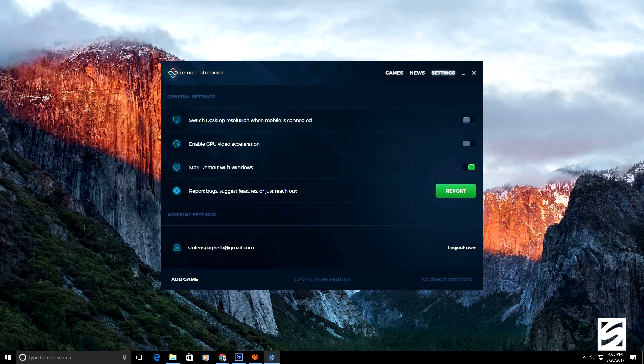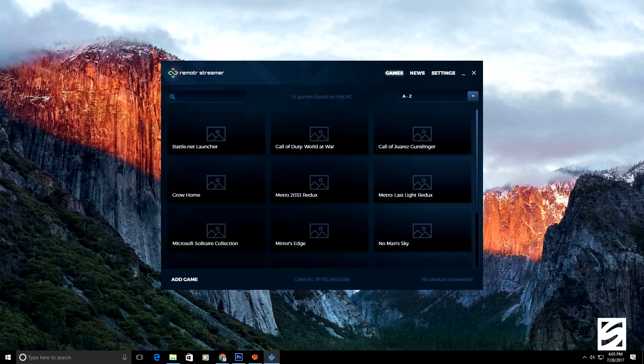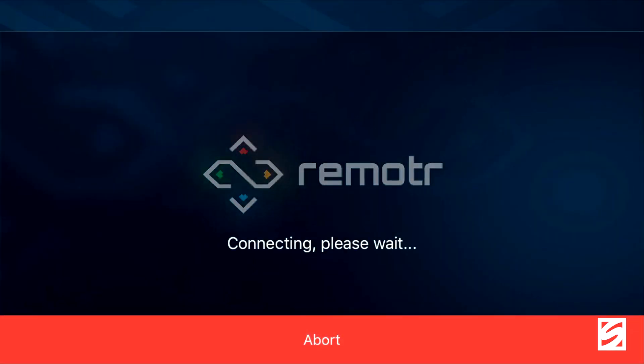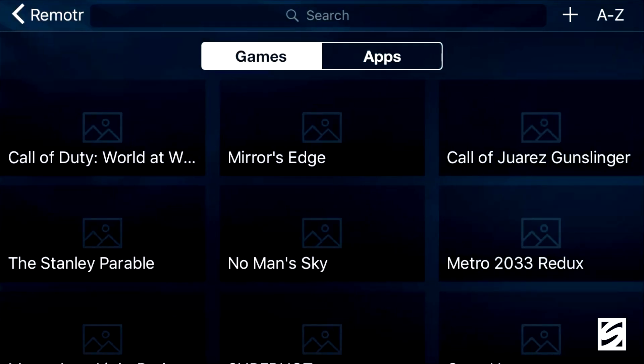Now go back to your iOS or Android device and open up the Remoter app. Log in with the same credentials — same username and password — that you used on the desktop application. It's going to take you to a screen showing the PC discovered on your network, so make sure you're on the same Wi-Fi connection as your PC. Click on that and it'll take a minute to load up, showing the same list of games you had on your PC.